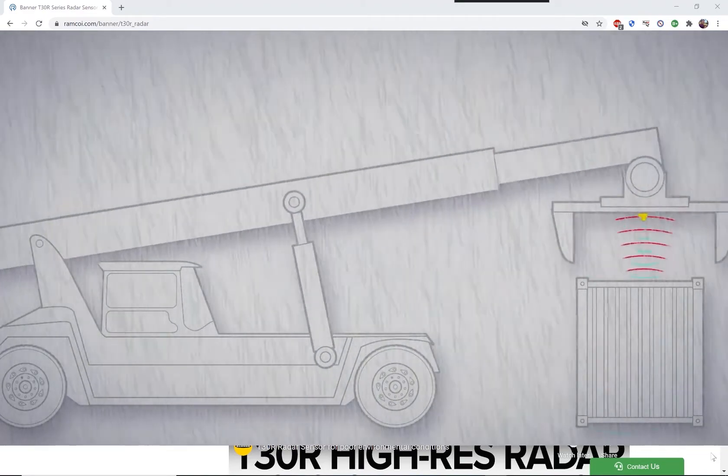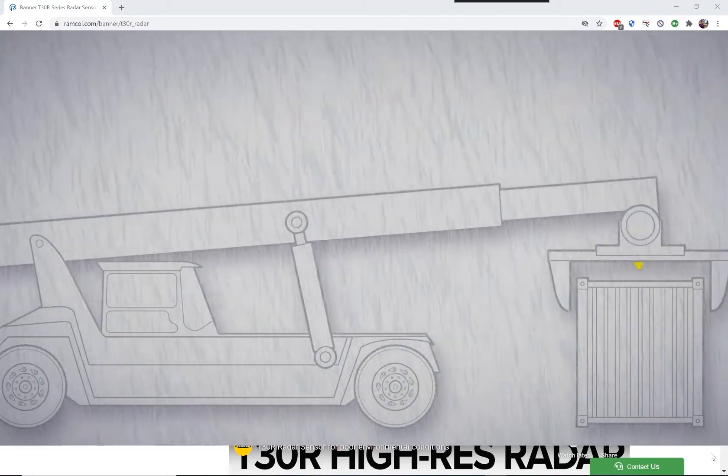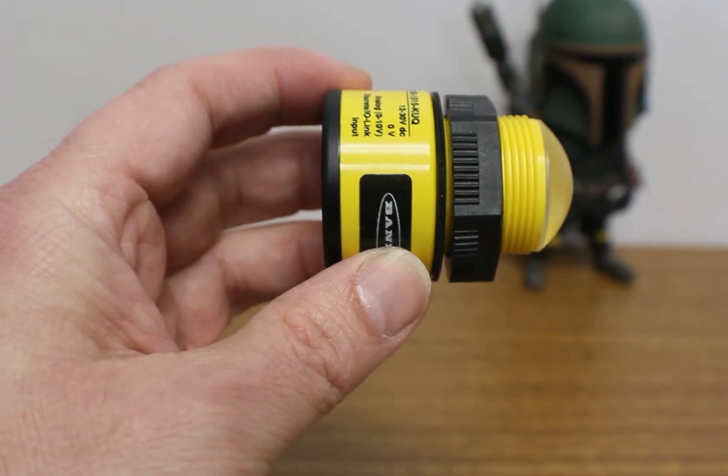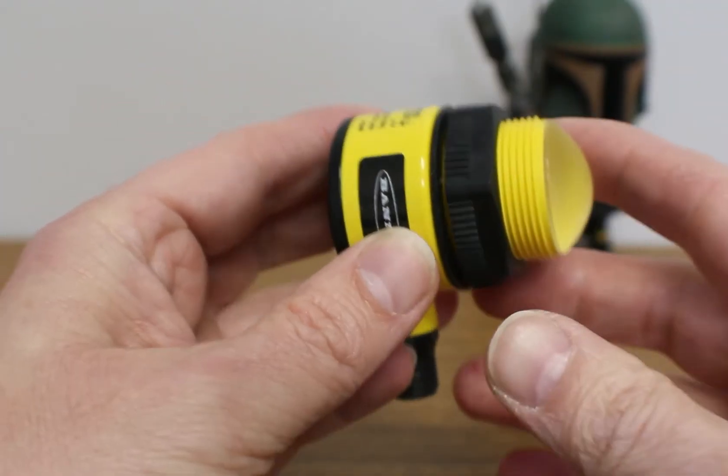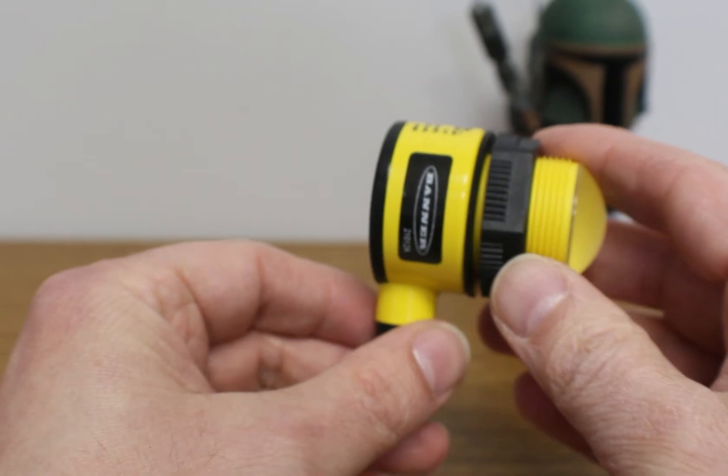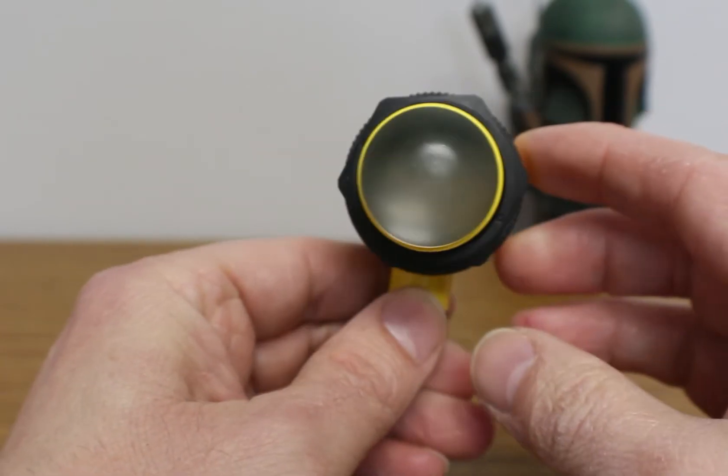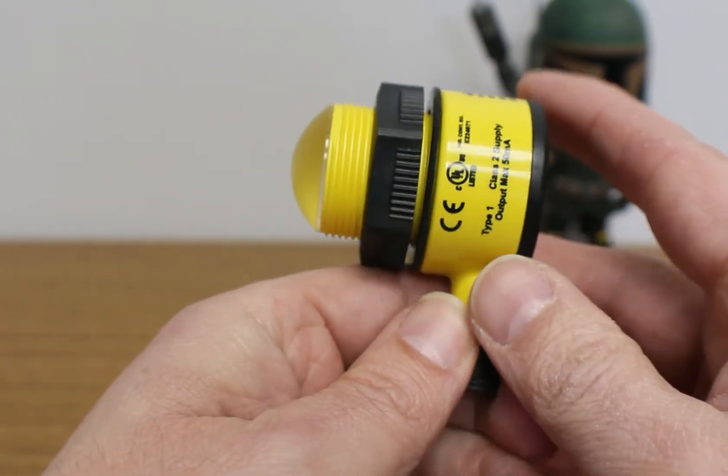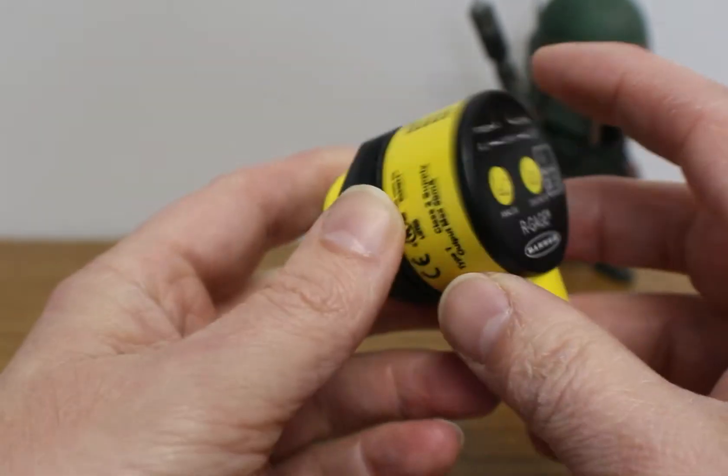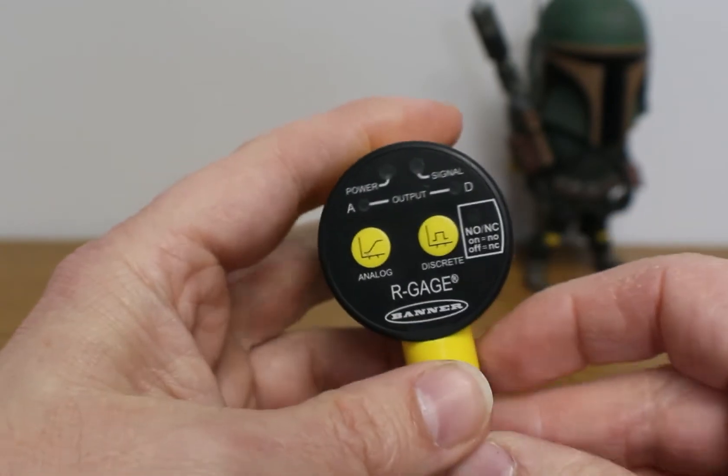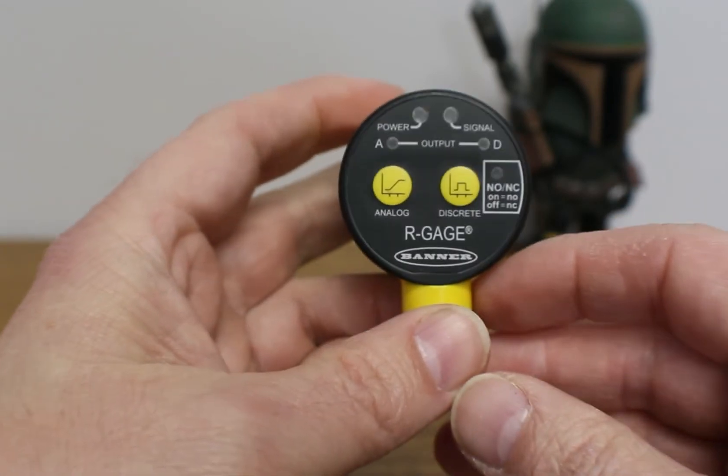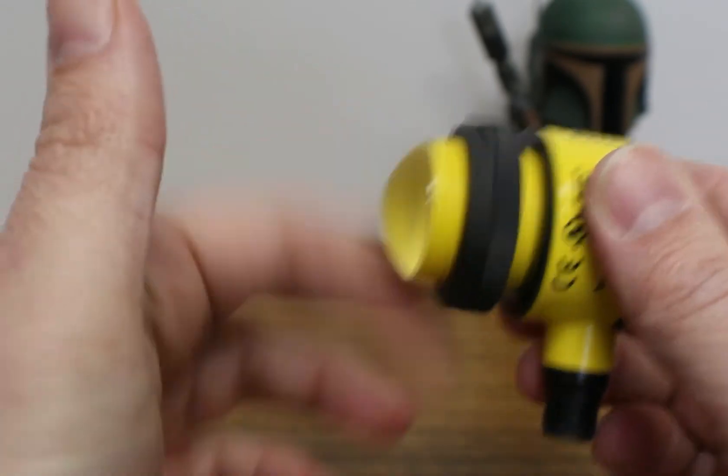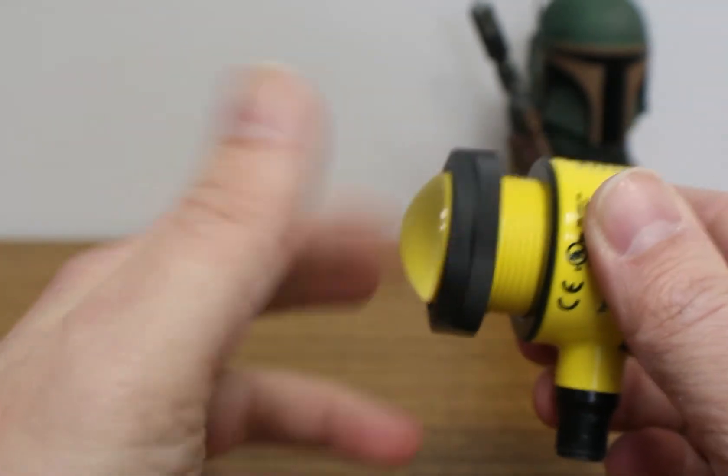So minus 40 to 65 degrees Celsius, which is minus 40 to 149 degrees Fahrenheit. And I can attest to the sensor working in minus 22 degrees C, as it is minus 8 degrees Fahrenheit, where I am today.